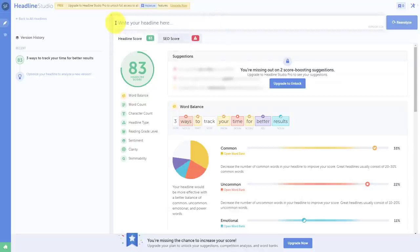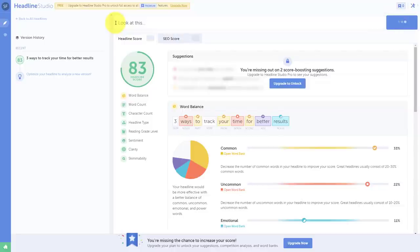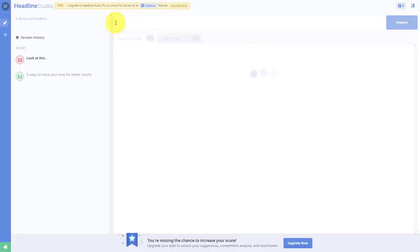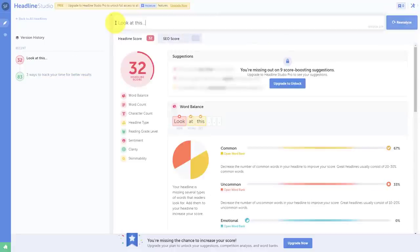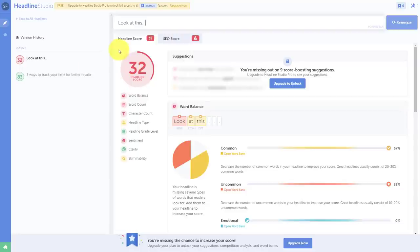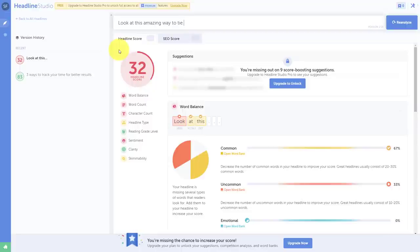Let's try another one here really quickly. Look at this. Now this may seem enticing here, it's nice and short and sweet. However, it might just be a little too short. And what Headline Studio is saying is that at a score of 32, I should maybe try something else. Look at this amazing way to tie your shoes.